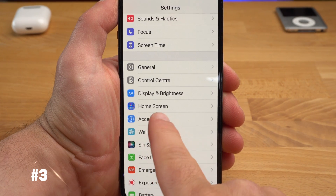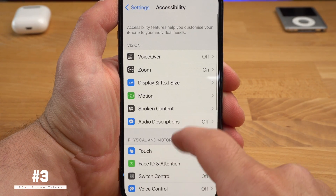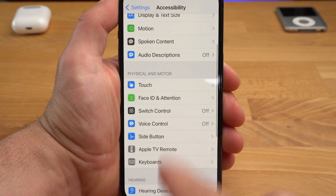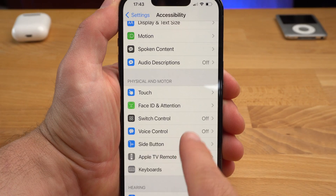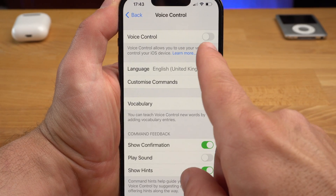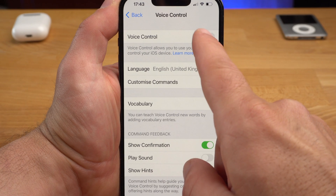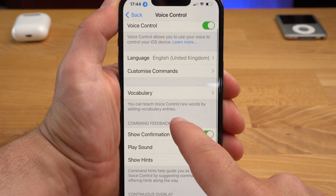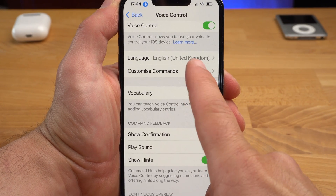Let's stay in the Accessibility menu for a moment. In my last iPhone tricks video I showed you how to take a photo without touching your iPhone using shortcuts in Siri, for example to take a group selfie. Today I'll show you how to achieve the same goal using Voice Control. To do this, select Voice Control here in the Accessibility menu. You activate it and then select Customize commands.